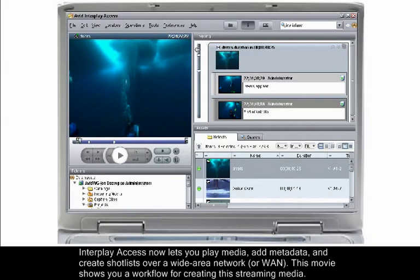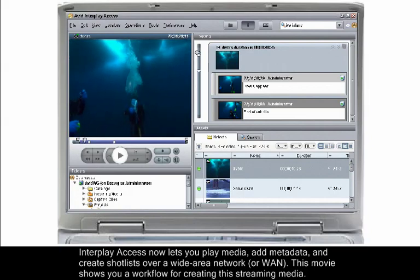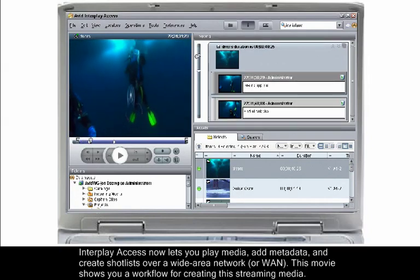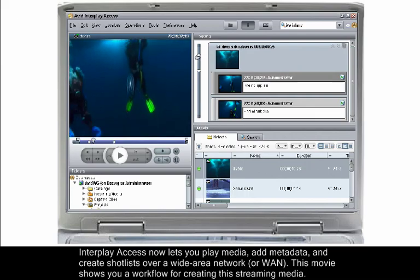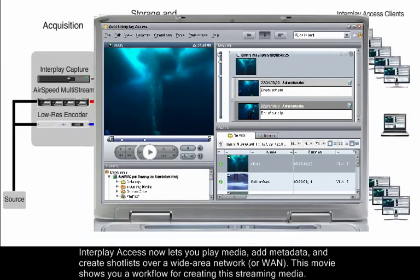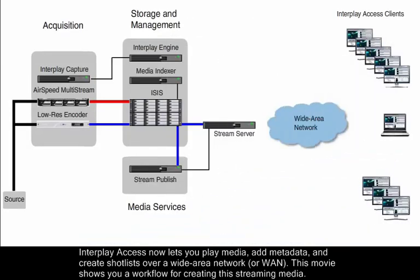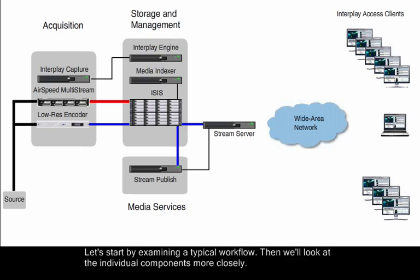Interplay Access now lets you play media, add metadata, and create shot lists over a wide area network. This movie shows you a workflow for creating this streaming media. Let's start by examining a typical workflow. Then we'll look at the individual components more closely.